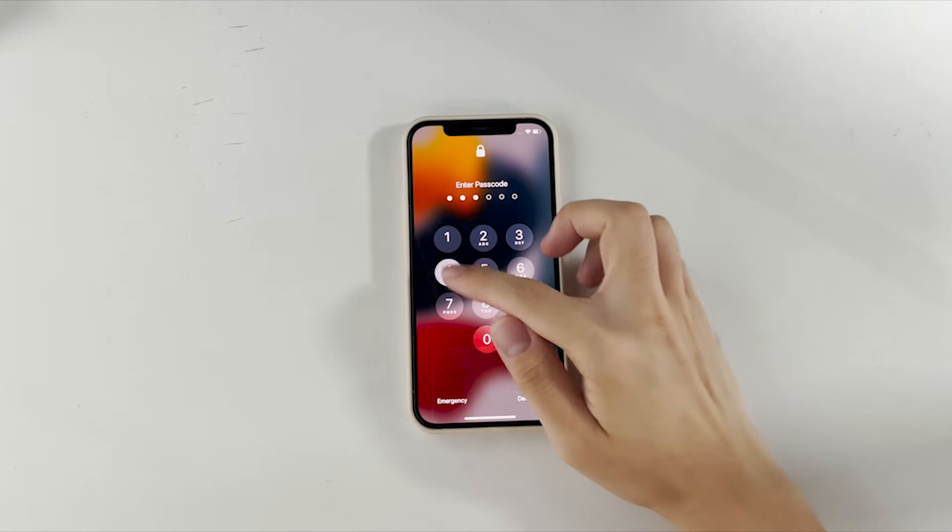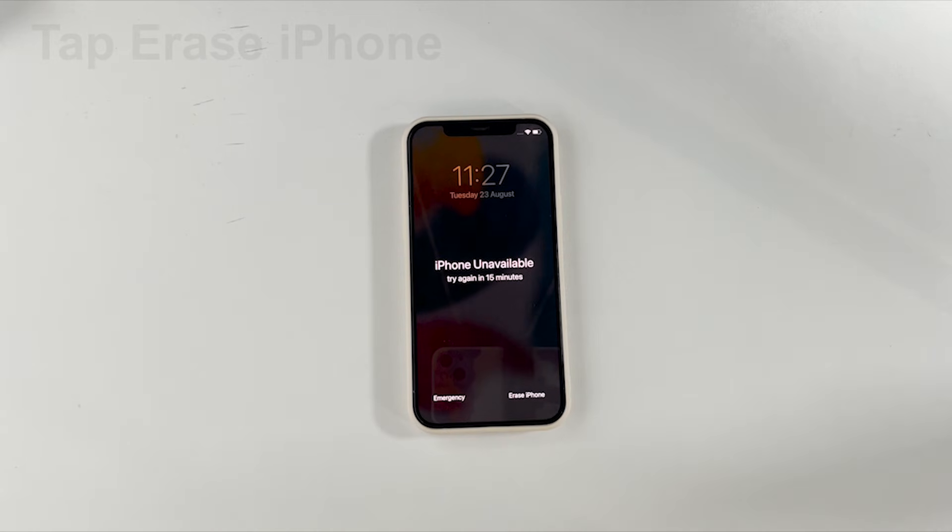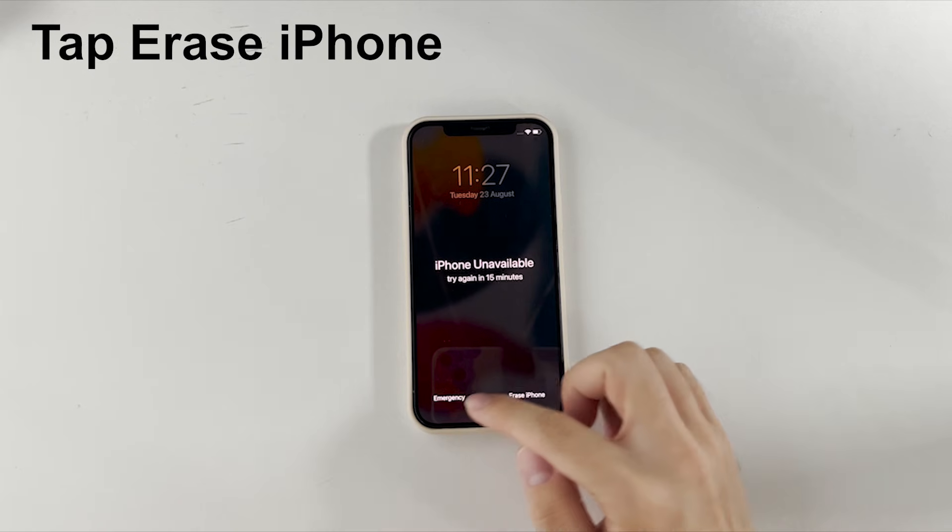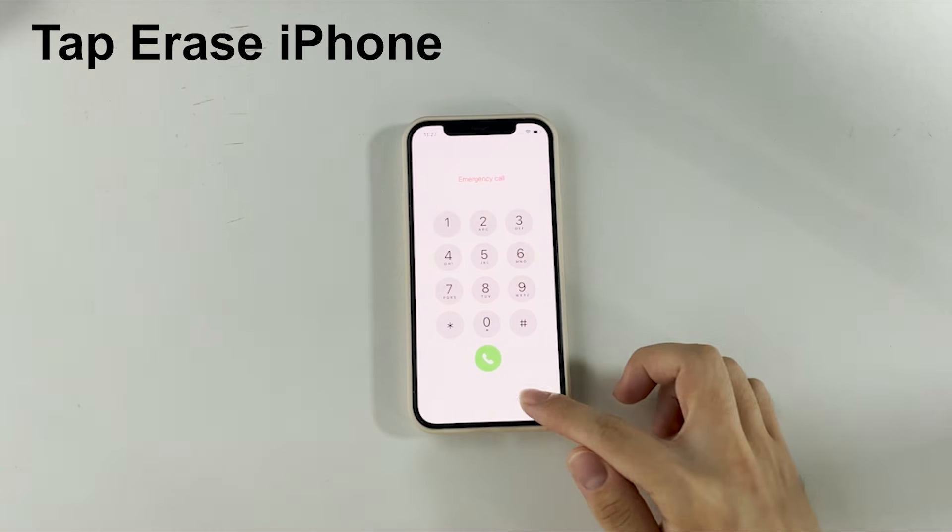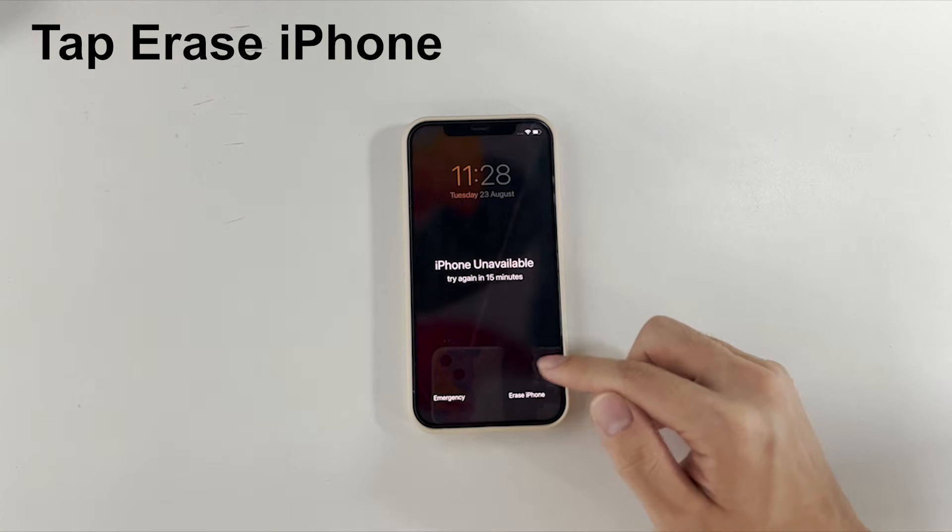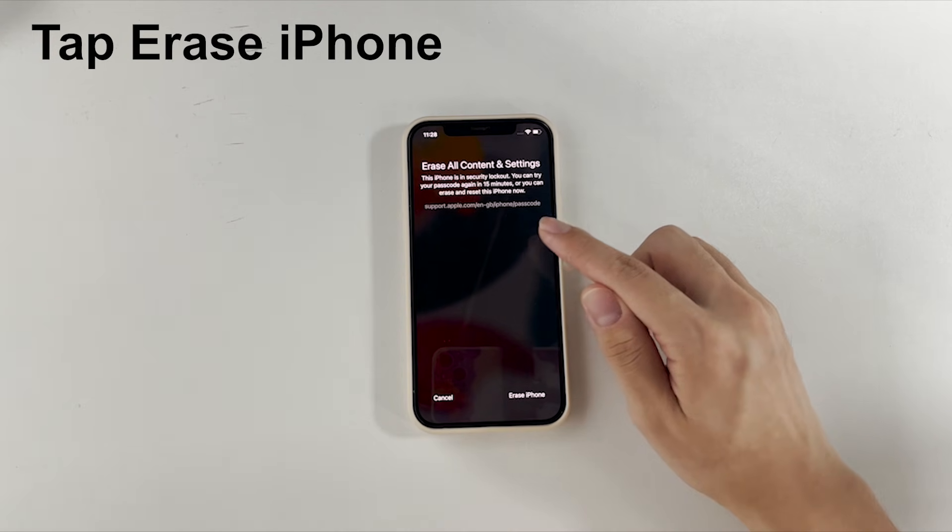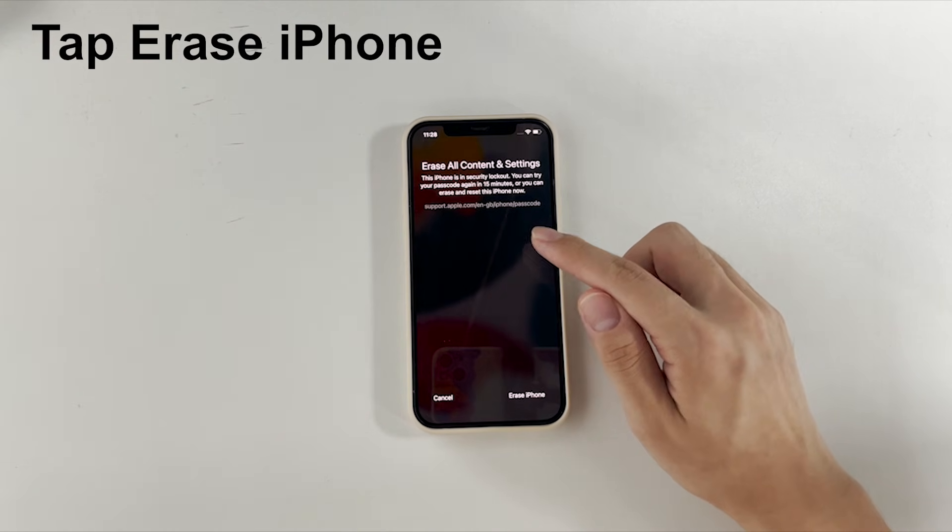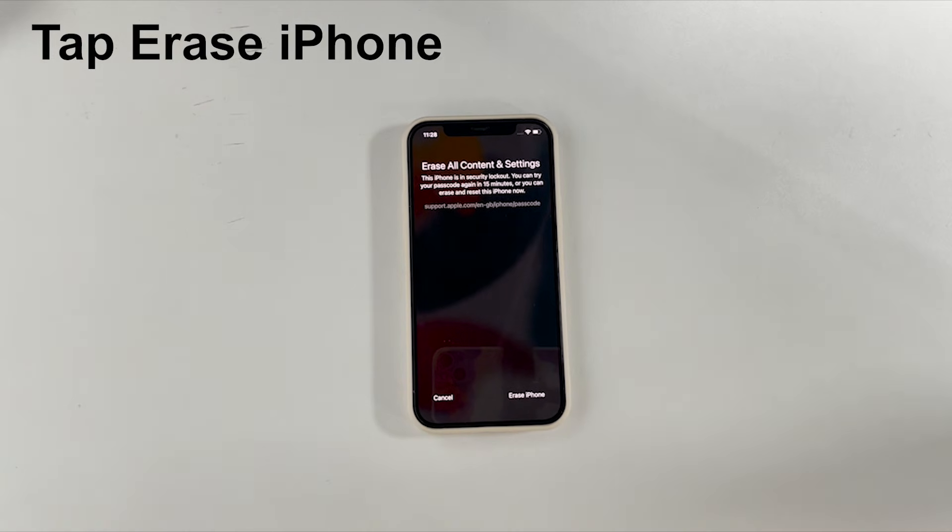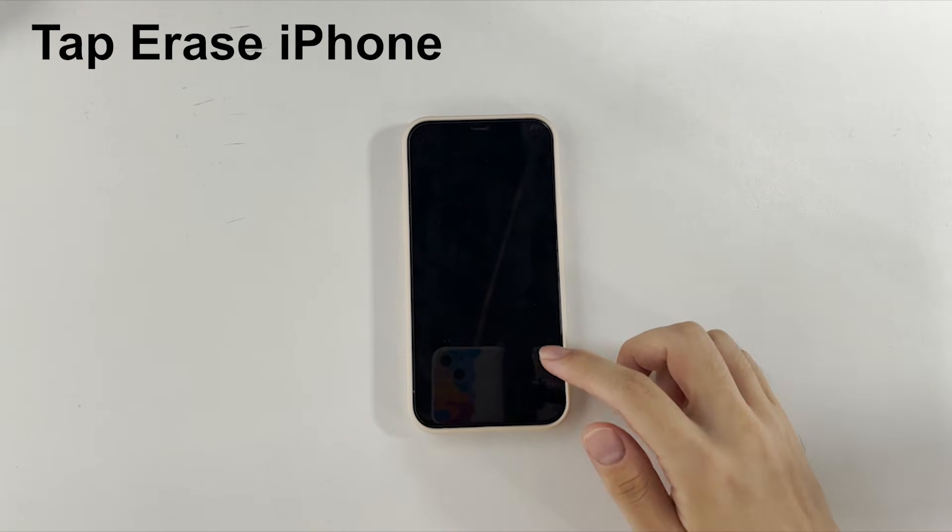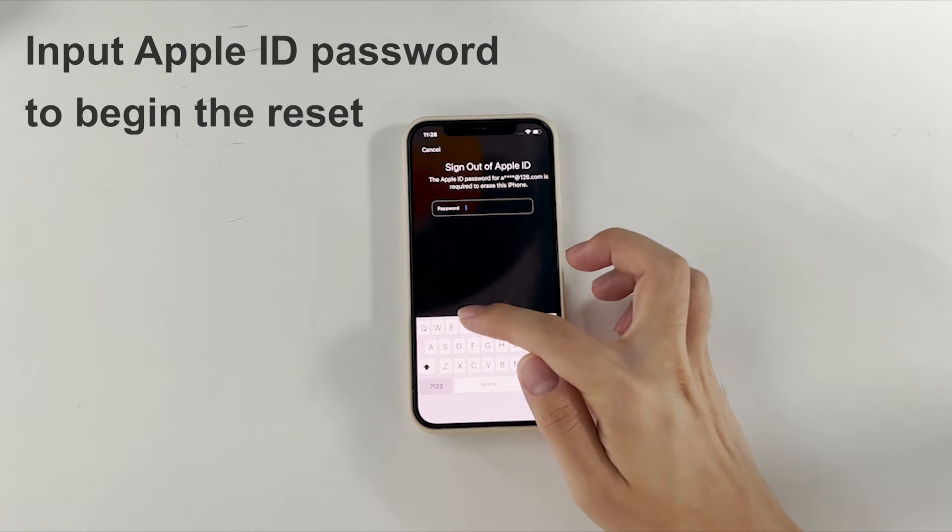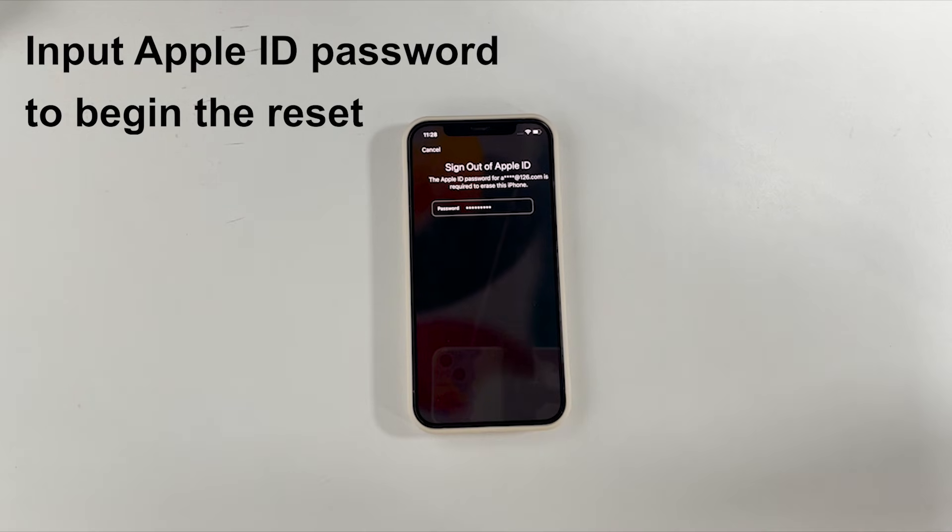Now, let's go over how to fix iPhone unavailable problem without iTunes or computer. As you can see, the erase iPhone is at the bottom of the locked screen. So we're going to tap on it. Then, we're asked to erase all content or settings to reset the iPhone. To proceed, we tap erase iPhone again. After that, enter the Apple ID password to begin the resetting process.